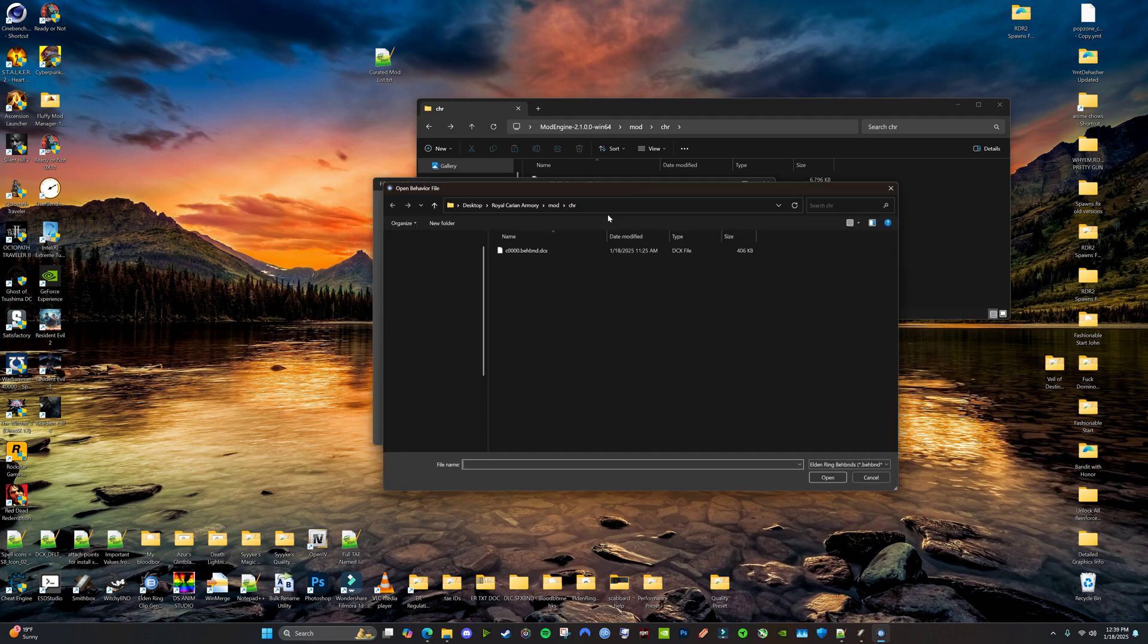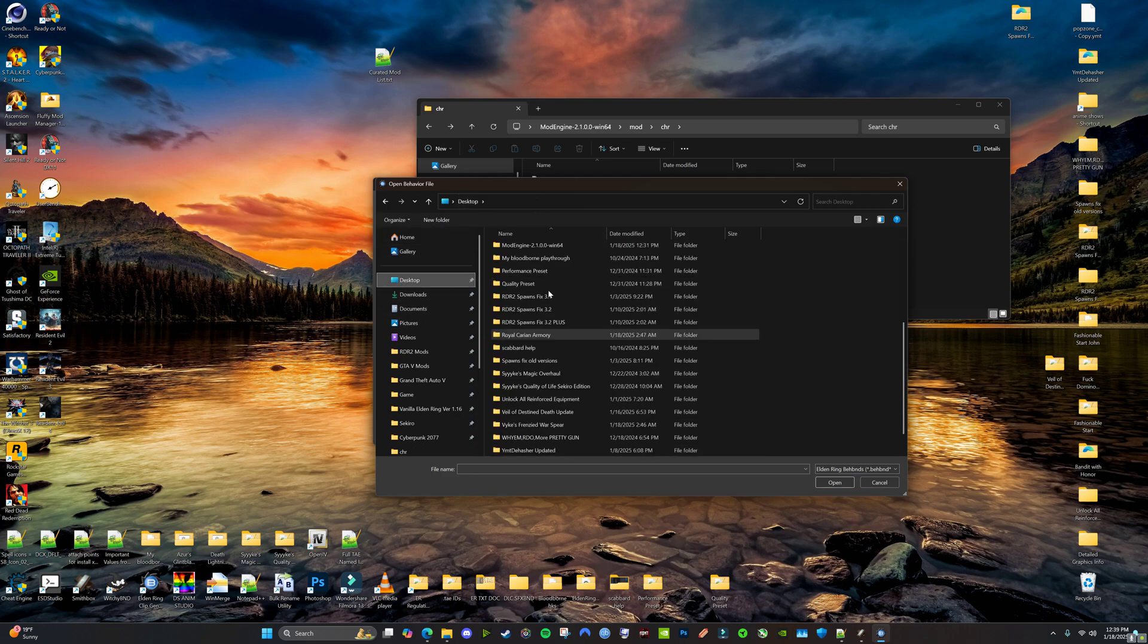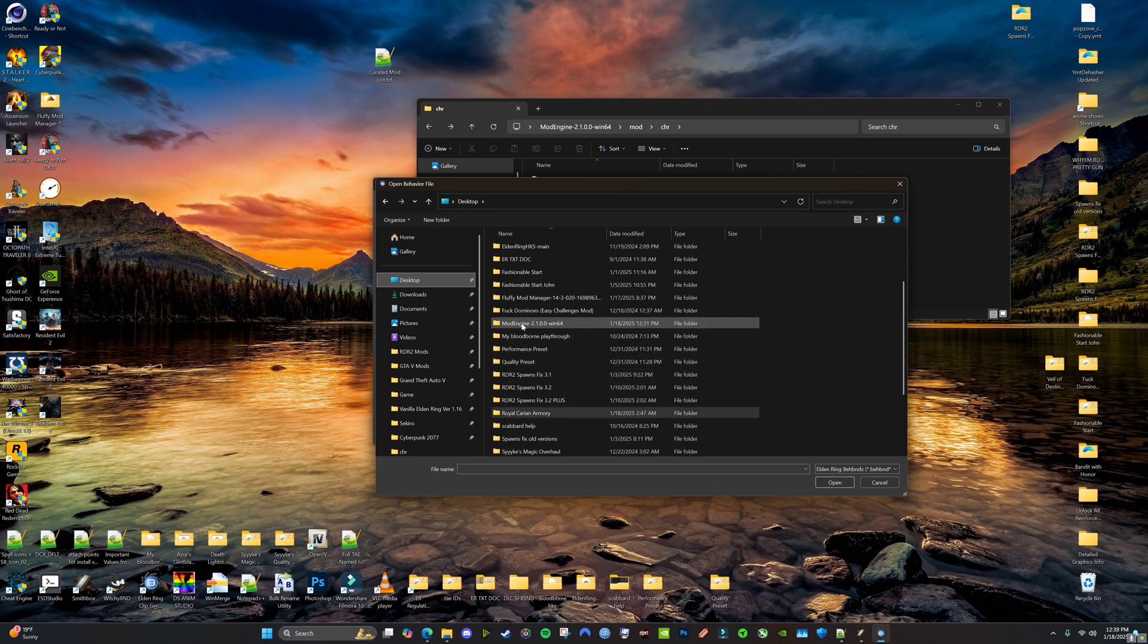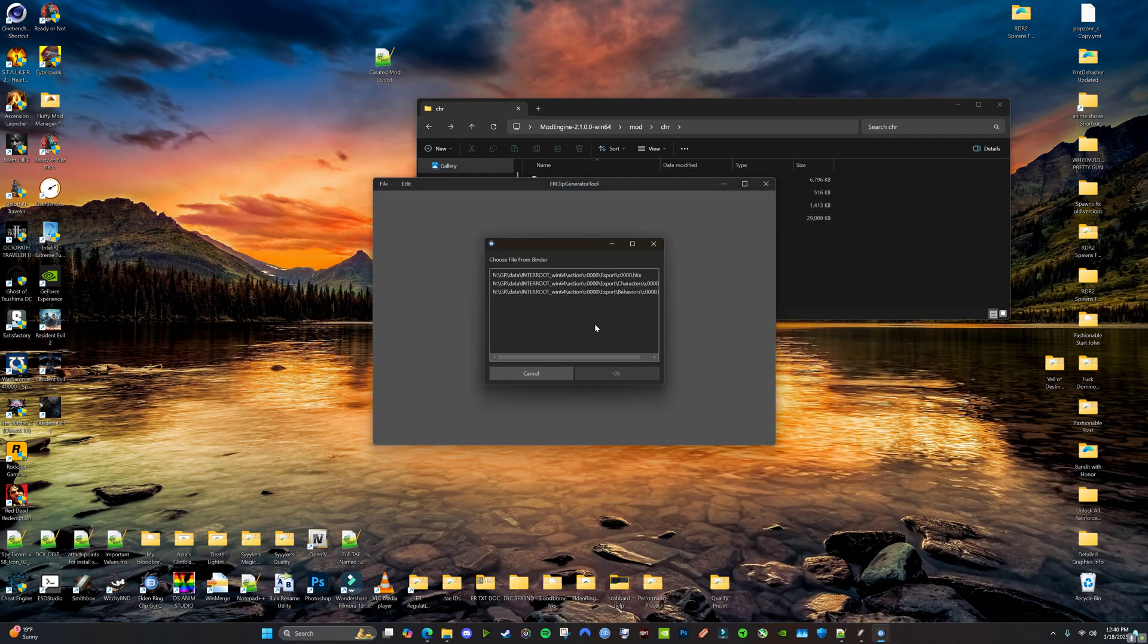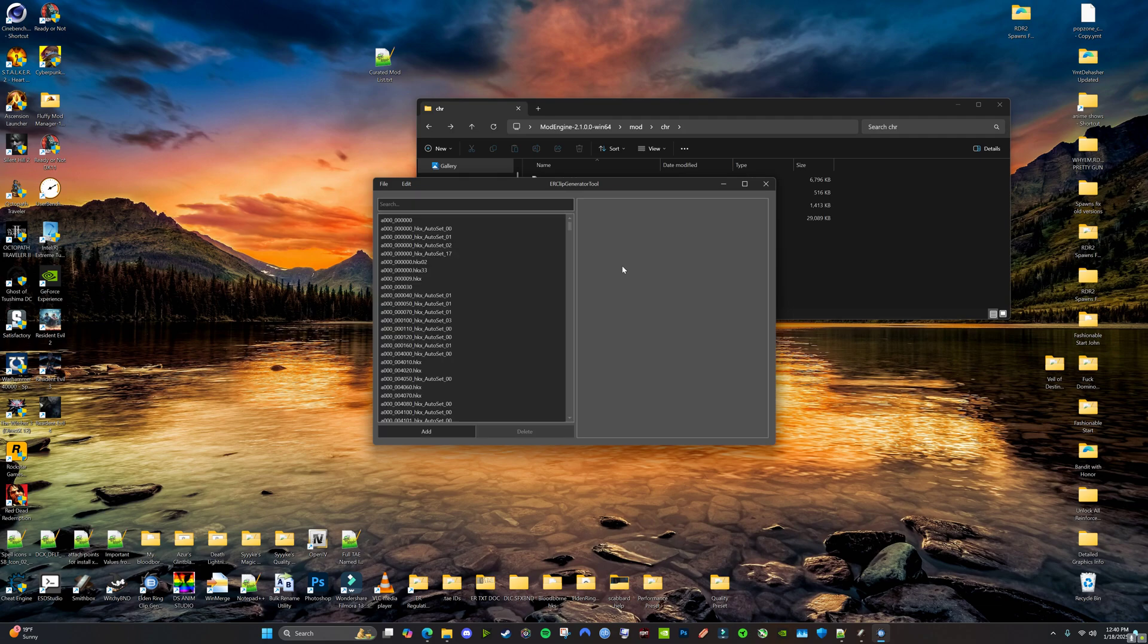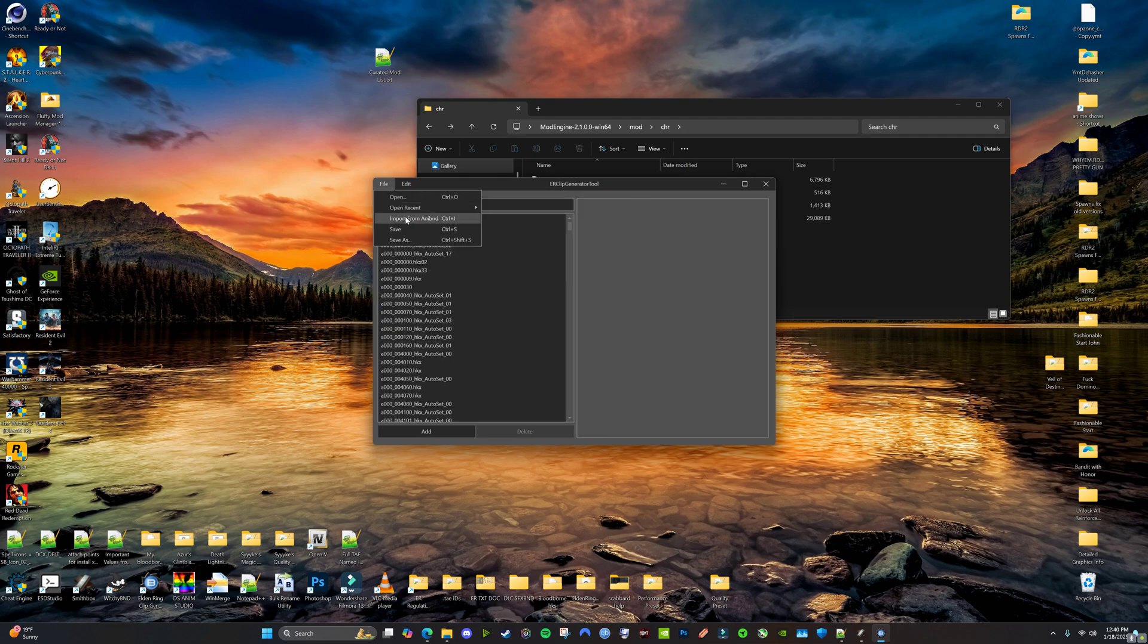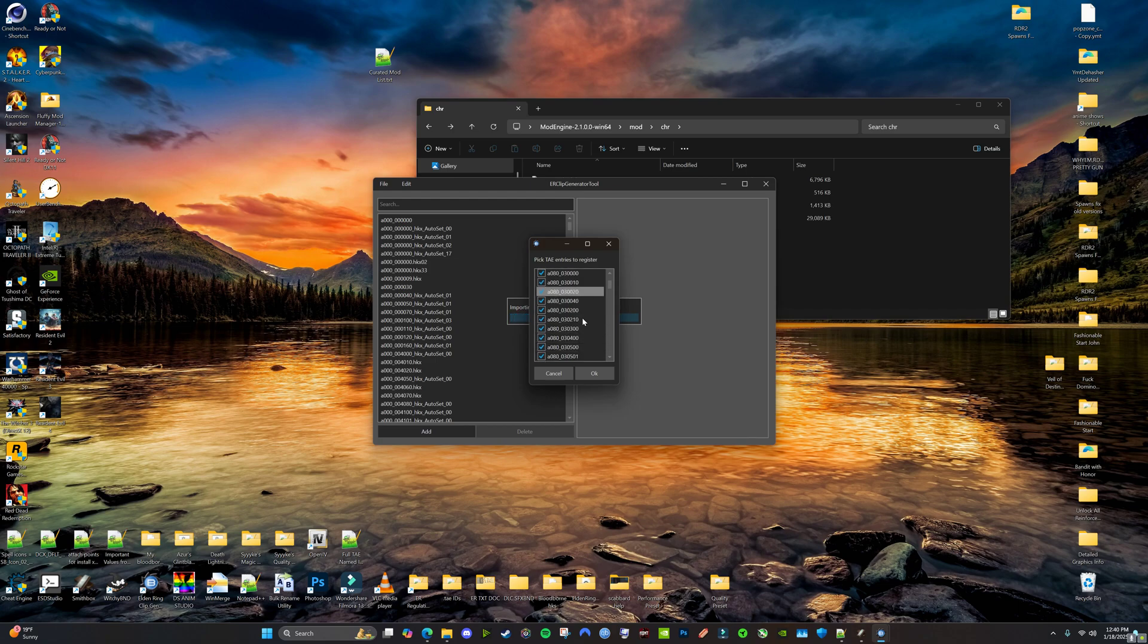So, our file, open. And then you're going to go to your whatever folder you're working on. So, this one I didn't rename it, so it's just going to be the mod engine one. I'm going to go in here, CHR, BHPD. Open this up. We're going to import from Anabind. And we're going to click that Anabind file, and then look, there's all our new A080s.